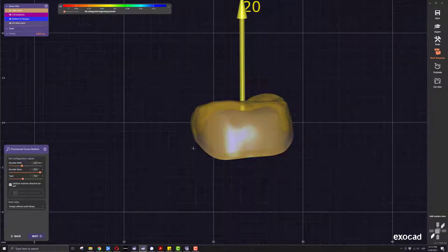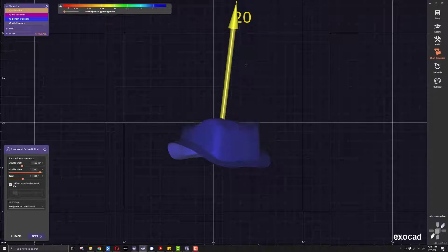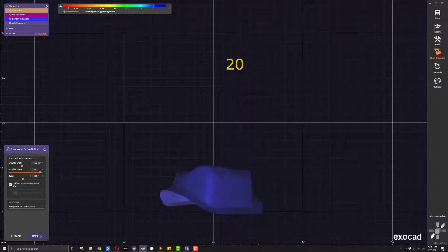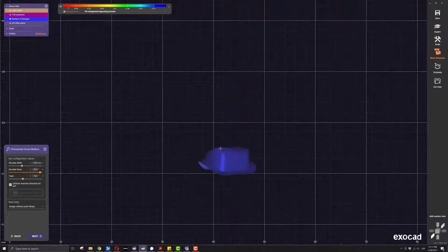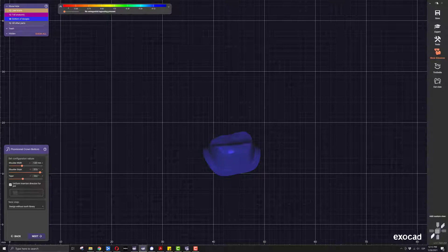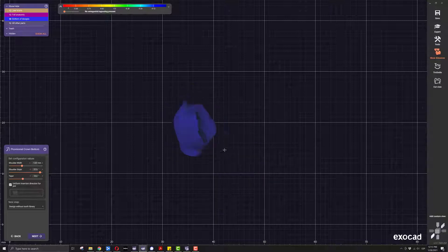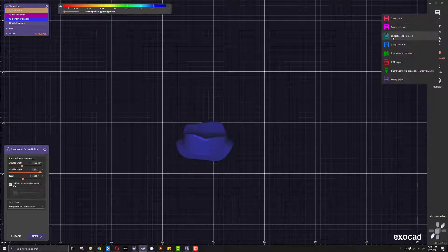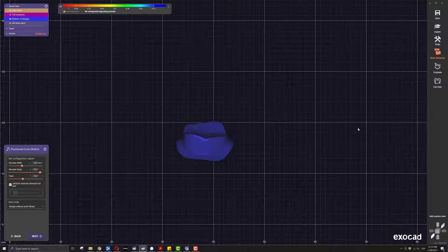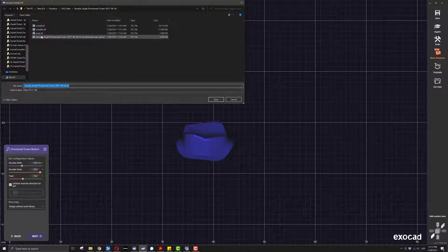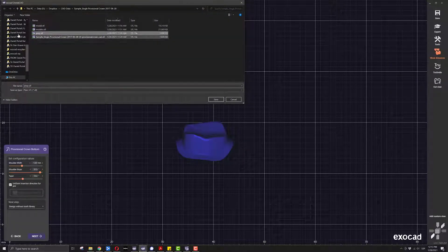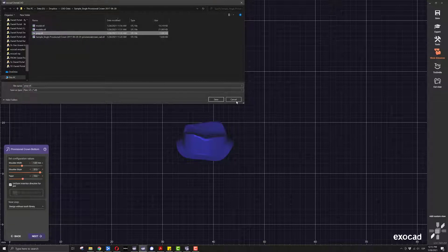Once we have it, what we want to do is hide everything else that's here, and then we are going to save this as an STL. We just right-click — make sure that's the only thing you are visualizing — right-click on the save button and select export to mesh. I have already done this previously, so I created a file called 'prep' and that's all we need.